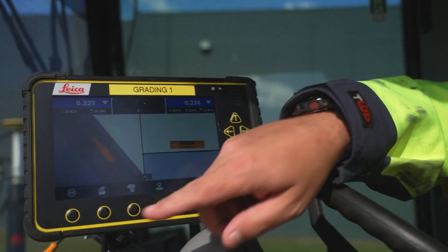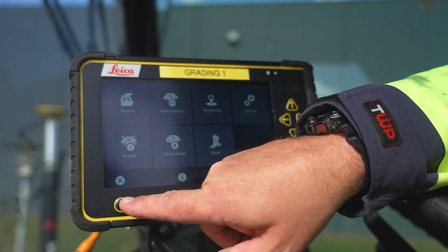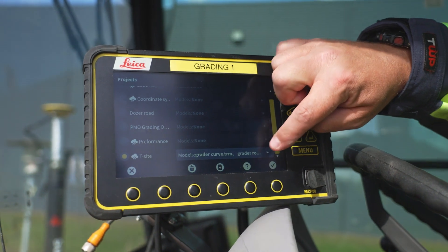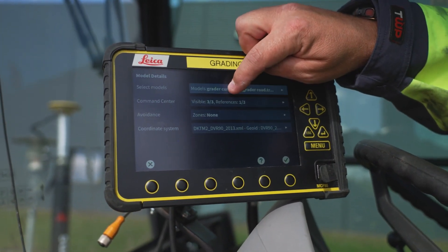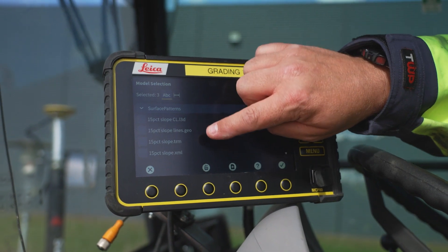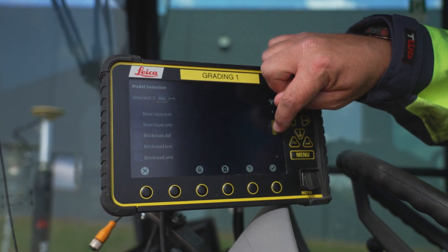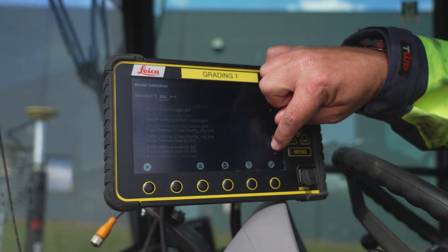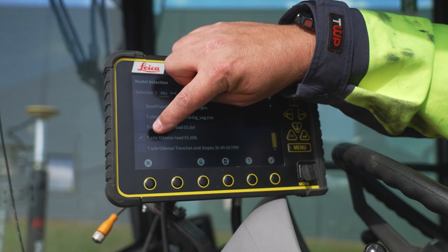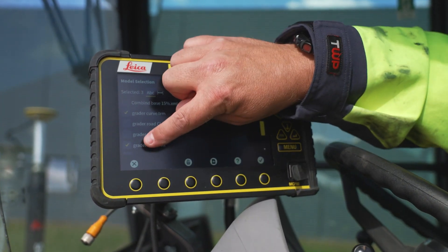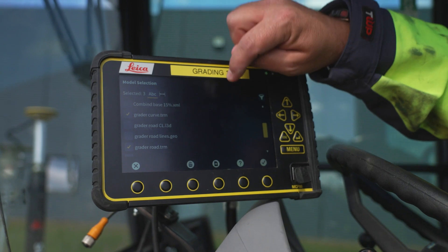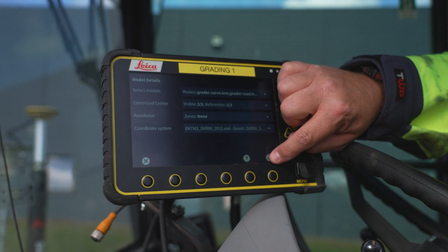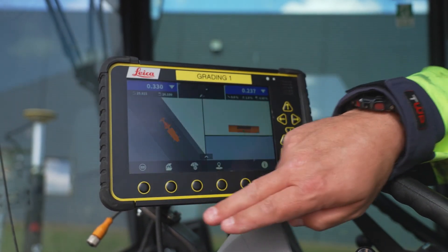The first thing you do from the run screen is you go to the main menu and you go to your project. In your project you will have many models and you select from all the models you have in your project. You pick the designs you want to have active on your screen — this time we have selected three different ones, for example T-Sight Odense, greater road, and greater curb. When these are selected you accept them and go all the way to the run screen.